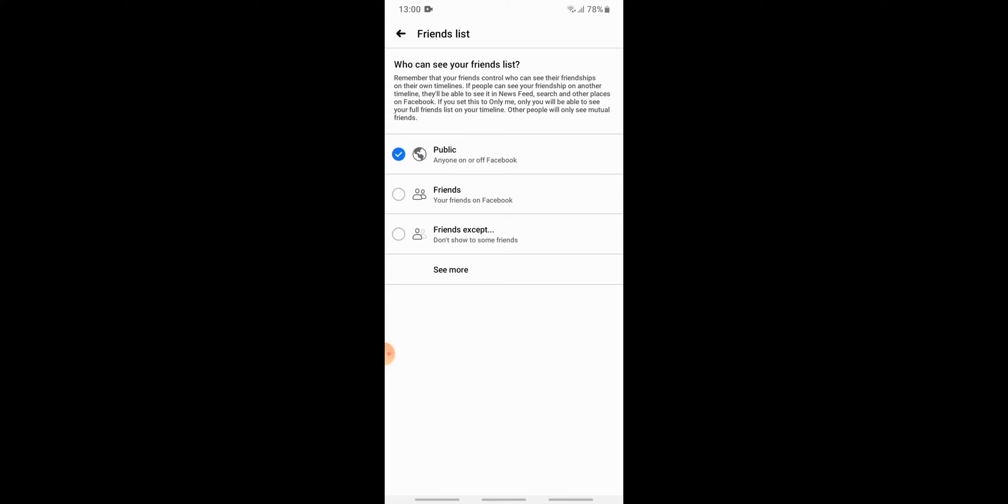So to change that, over here at the bottom you can see there is an option 'Only me.' That means only you can see your friends list, and except you, no one can see who you're friends with or how many friends you have on Facebook. So to change that, tap on the 'Only me' option.